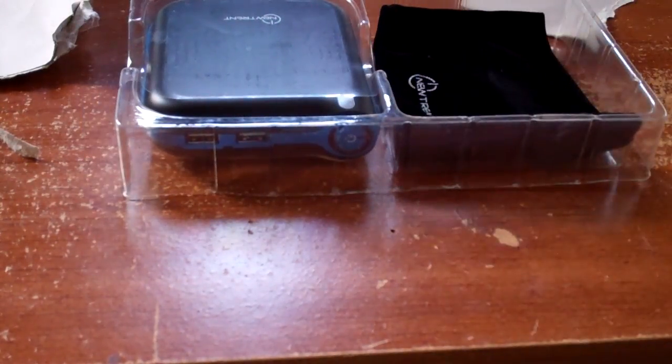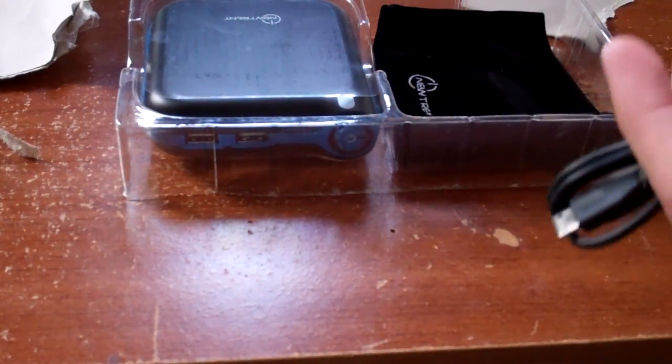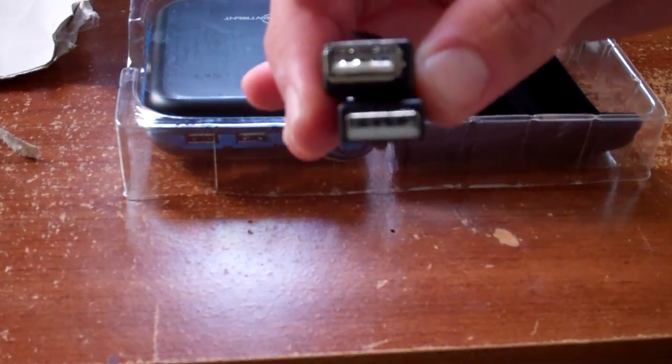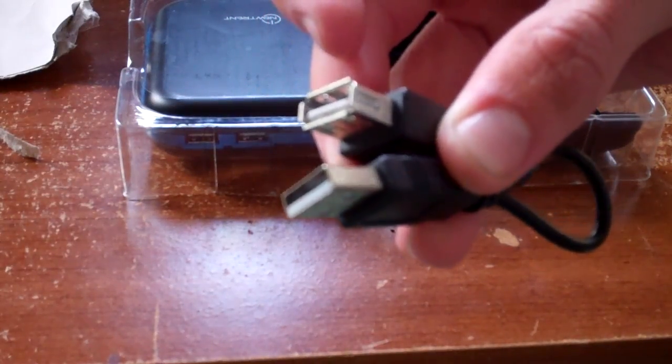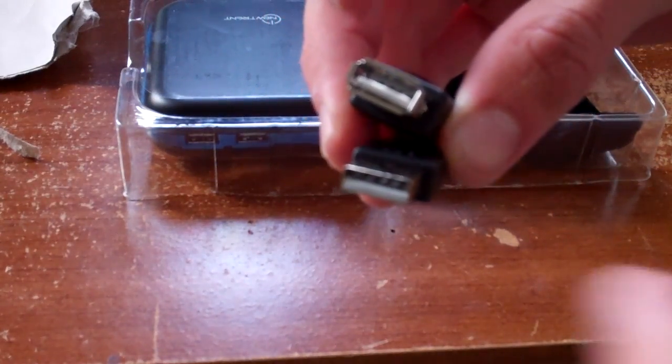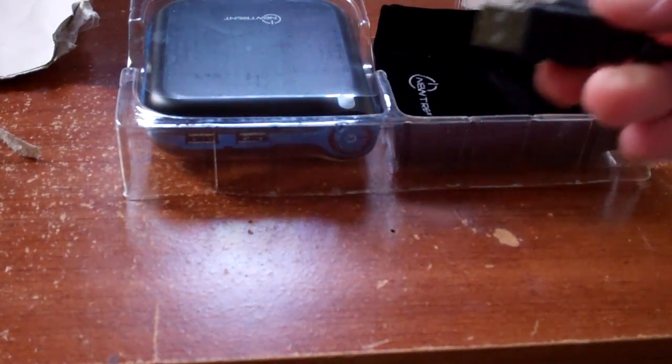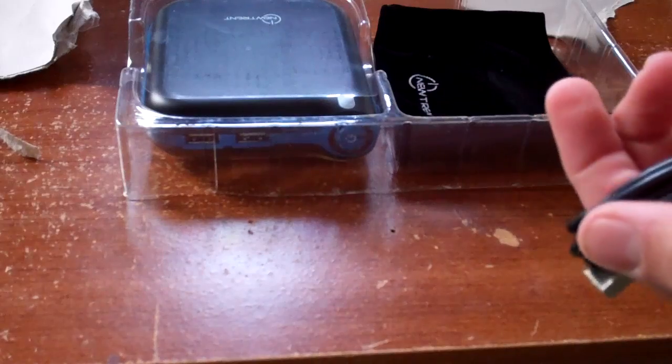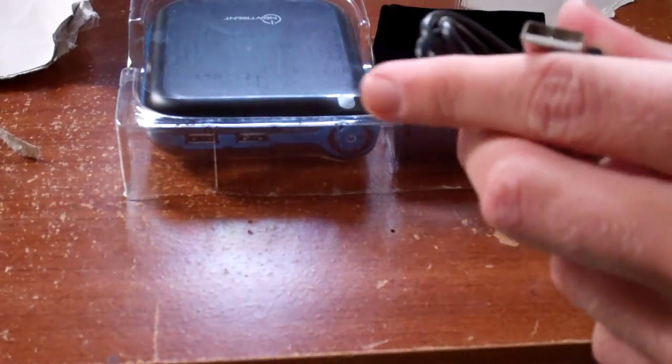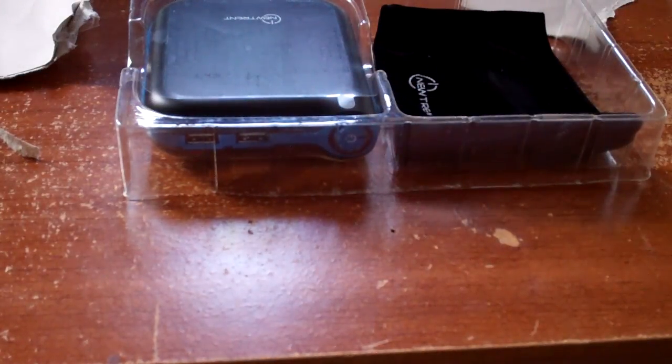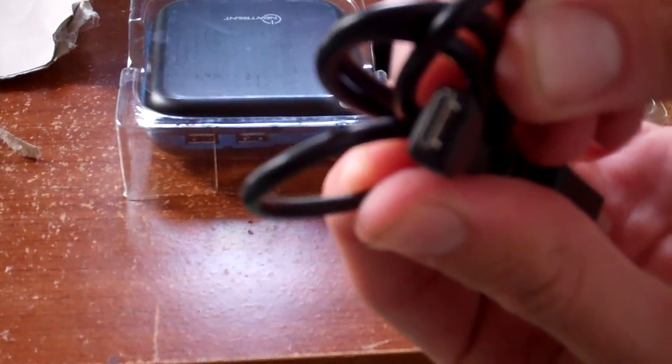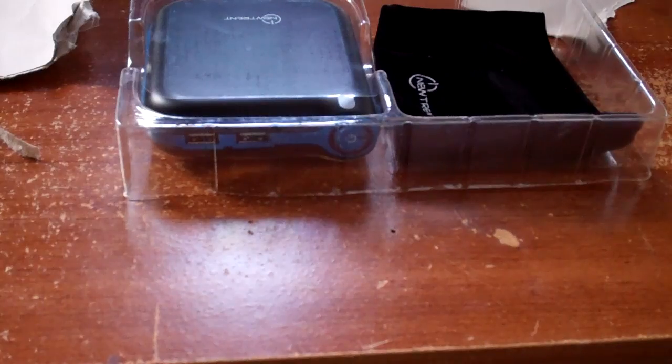We also have two cables. Looks like one is a USB extension cable here, just male USB to female, and that's a couple inches long. And then we have USB to micro or mini, or whatever that is.